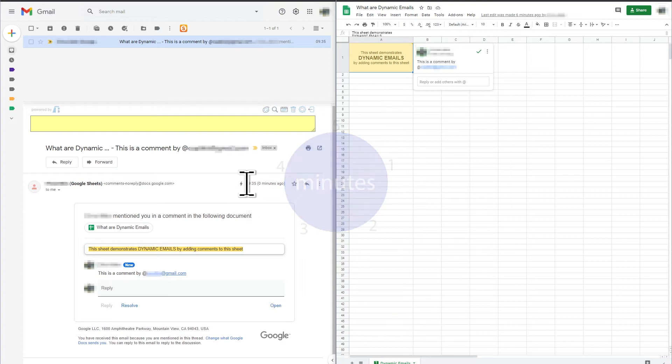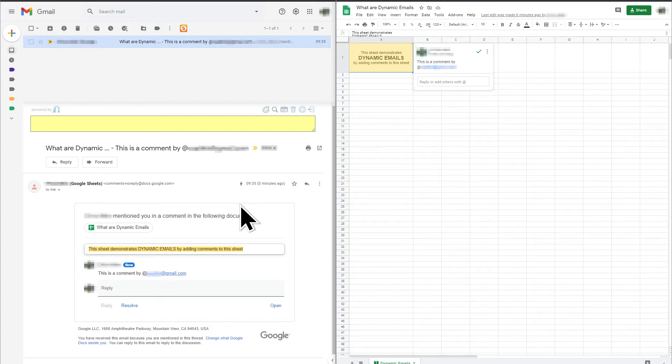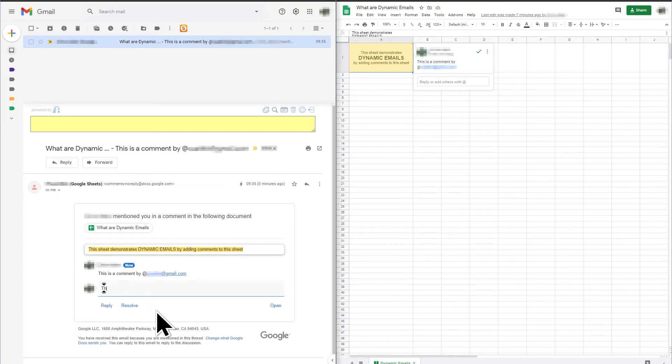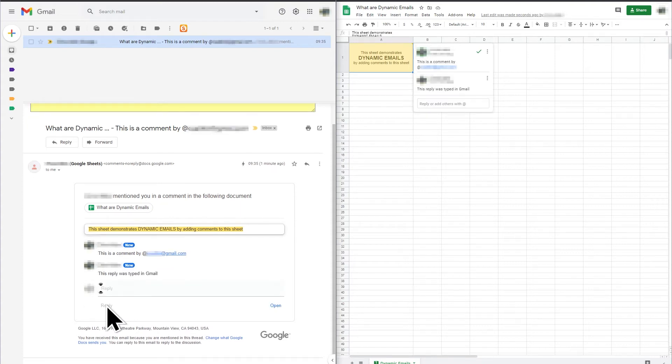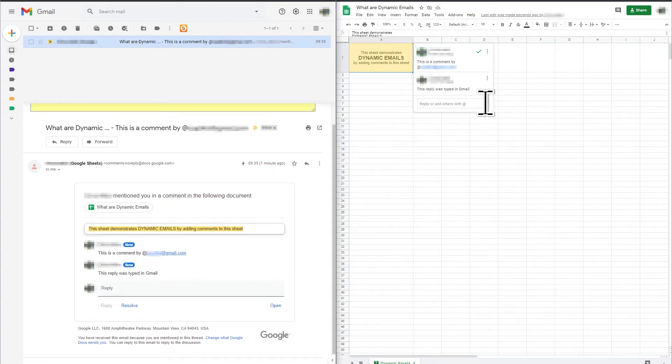Google indicates that this is a dynamic email with a small lightning symbol near the timestamp. The email includes a reply box. If I type a comment in the reply box in Gmail and hit the reply button,